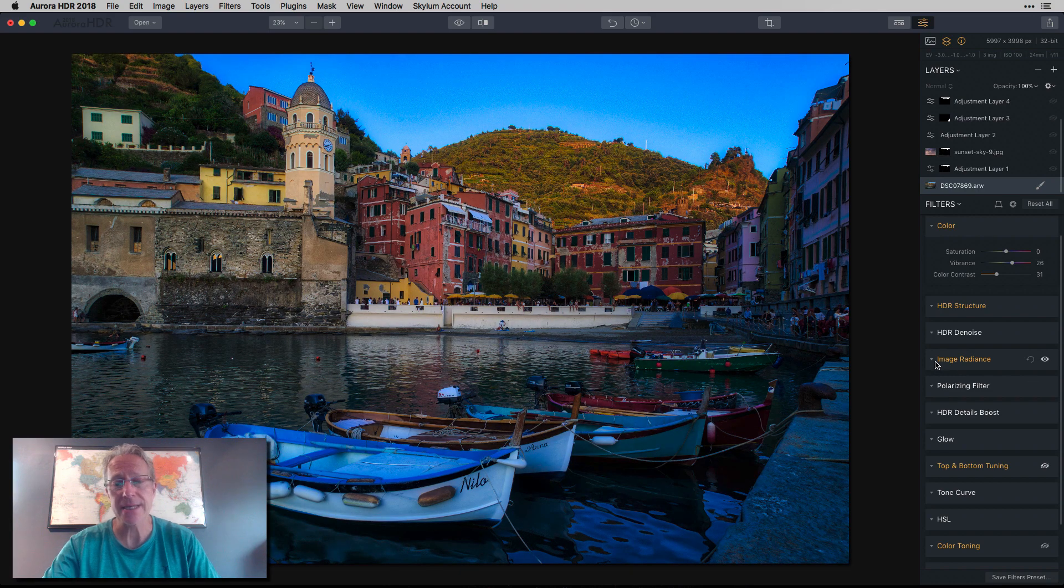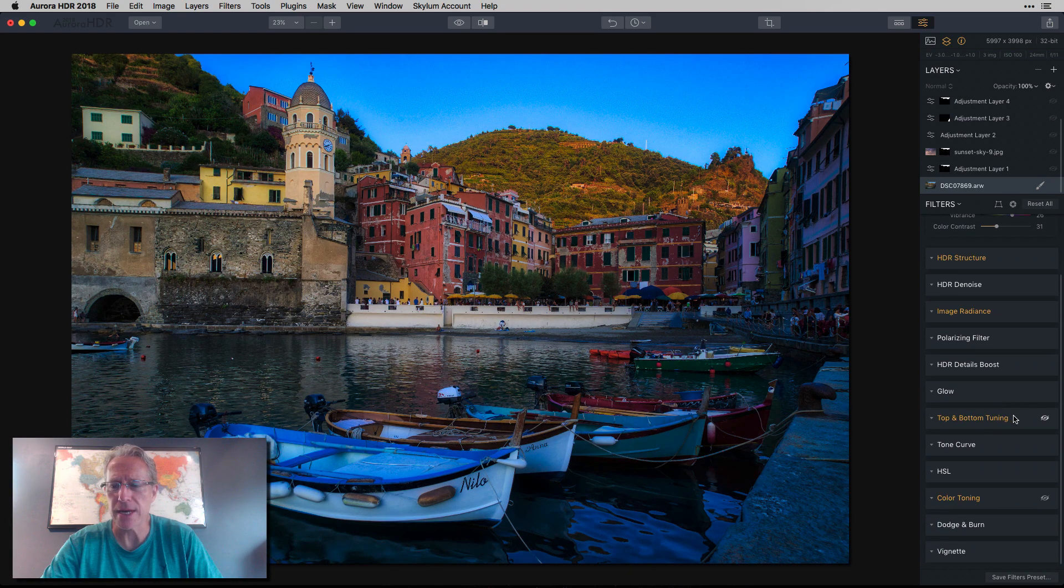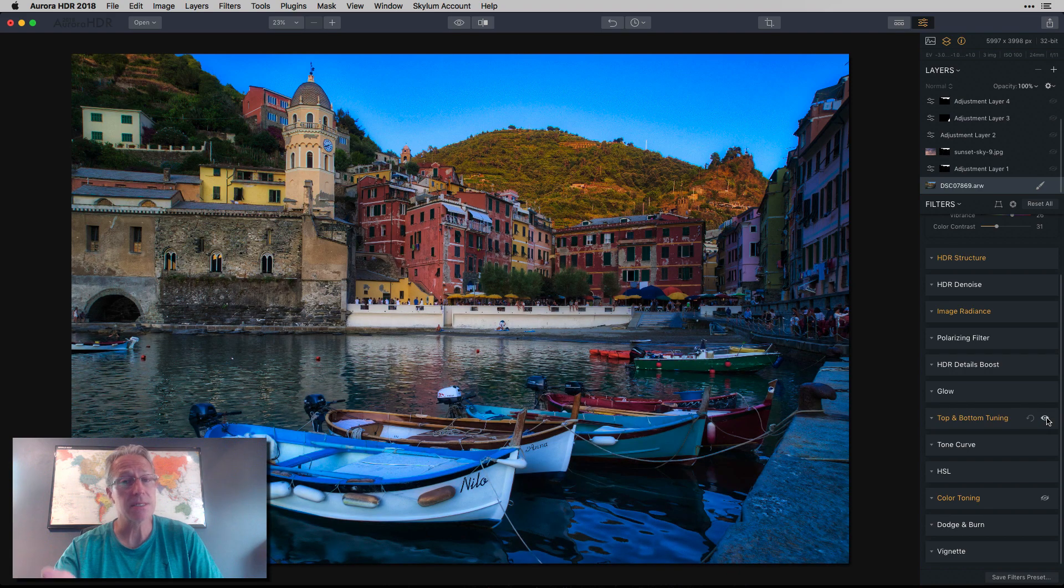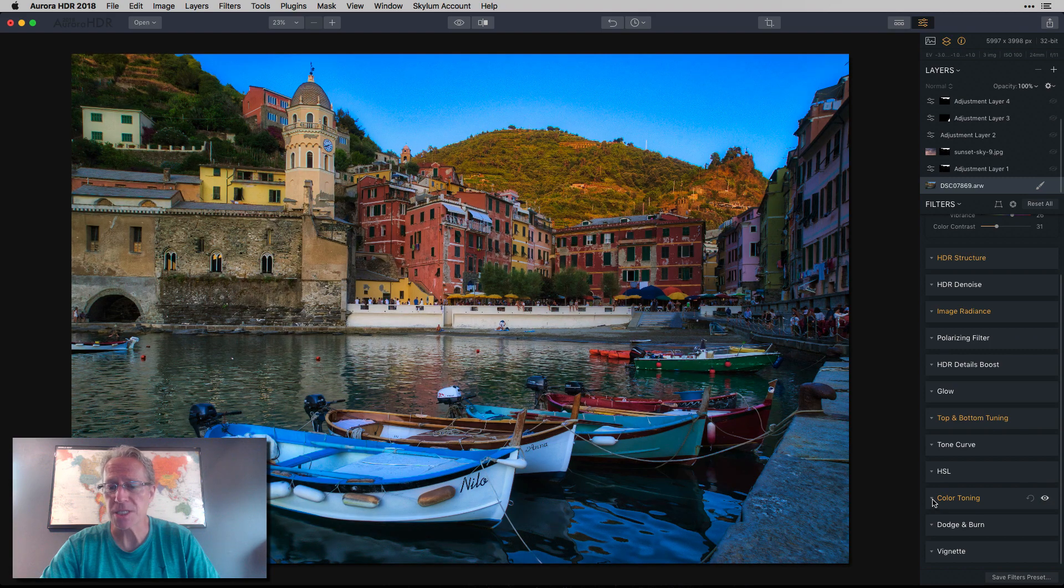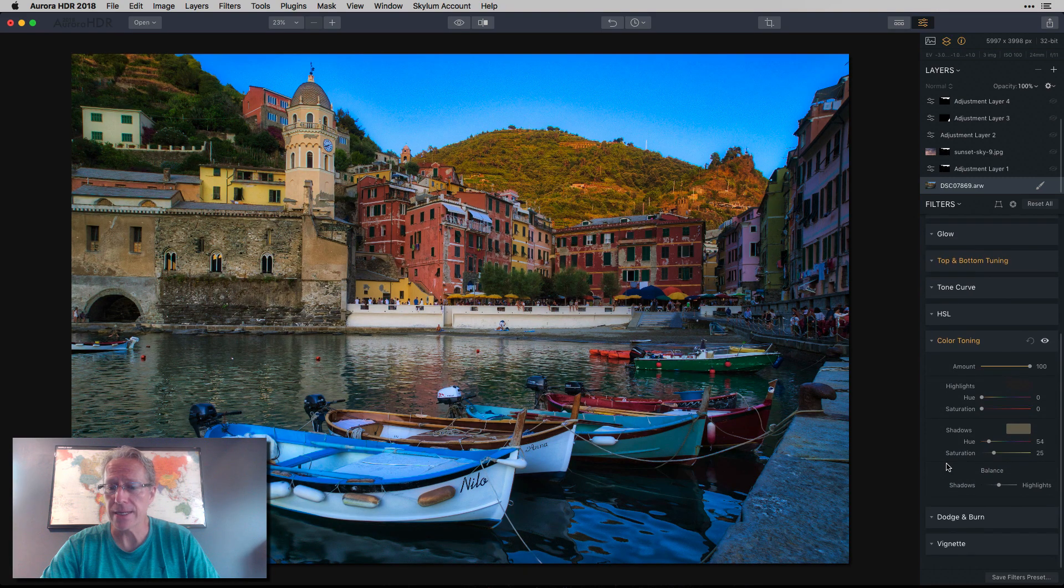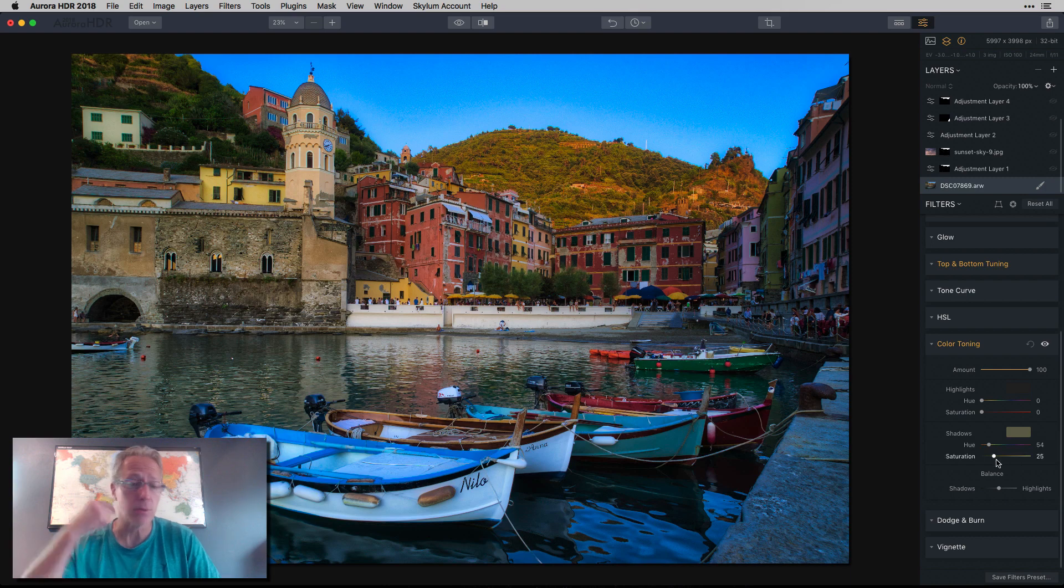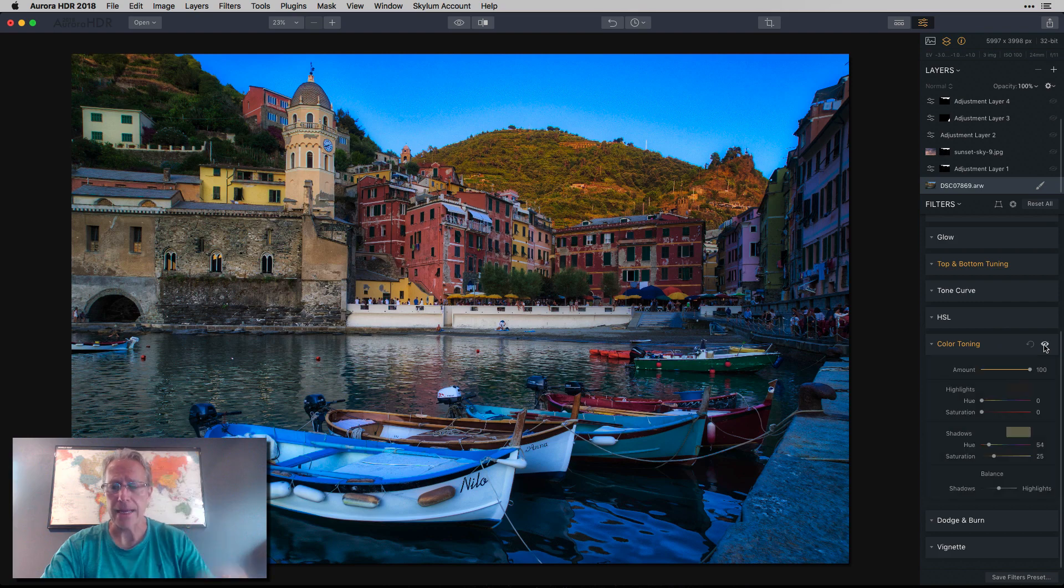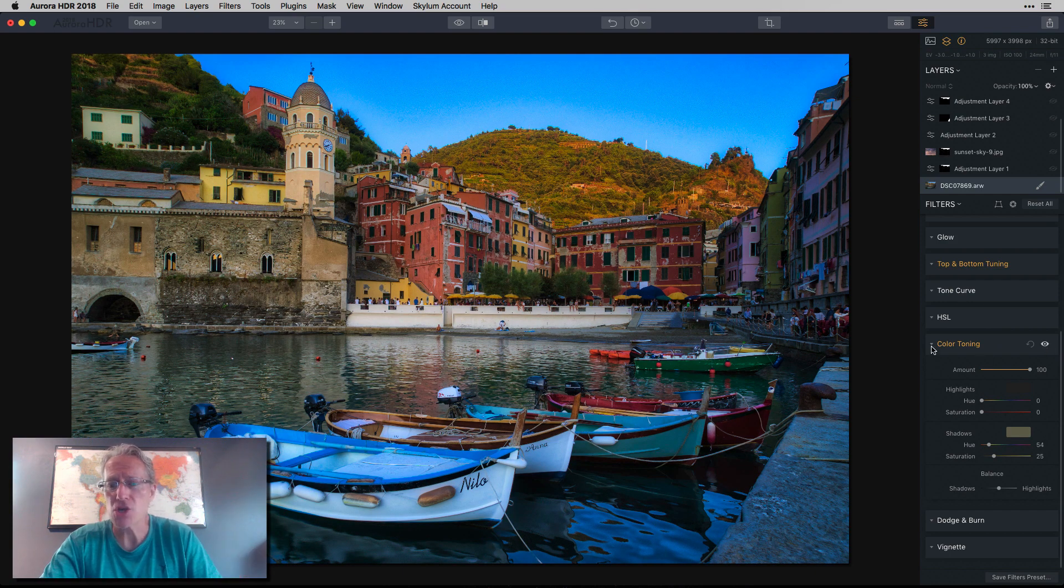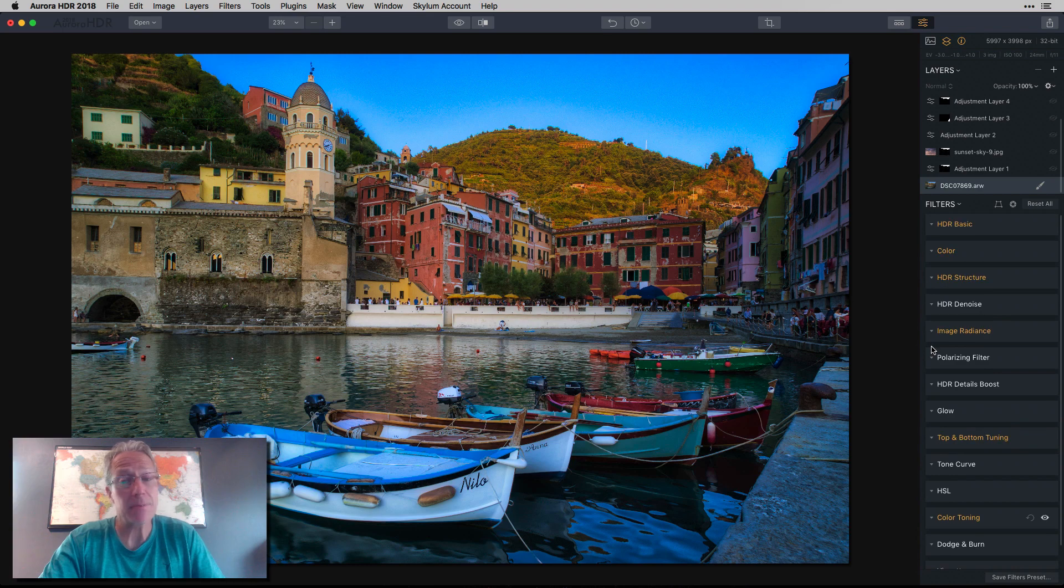Image radiance was next. To me, that's like a little bit of that romantic glow, which I like. Top and bottom tuning simply because the bottom was too dark. And then color toning, also known as split toning. And you can see what I did here. I just went in the shadows and gave it a little bit of warmth. I think it was getting maybe a little bit too blue. So I just kind of warmed up the shadows a little bit. And that's my whole first base layer.